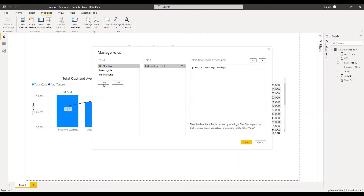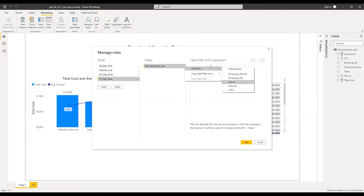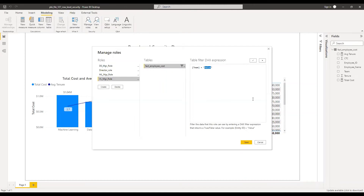And now let's create our final role, the visualization manager role. We need to limit the data only to visualization. Now we have all the roles created, so click on Save.